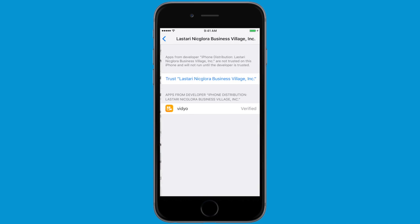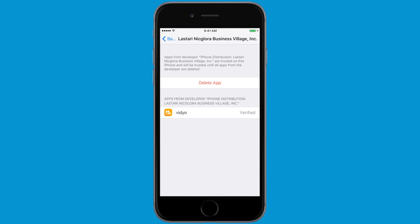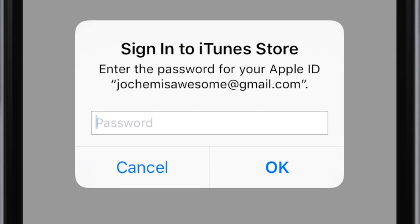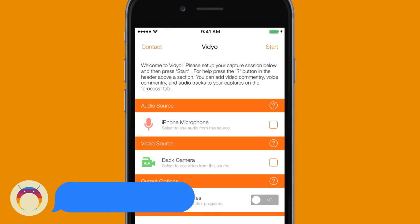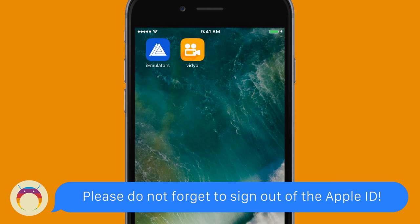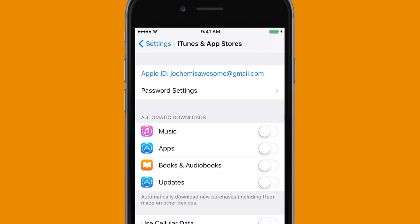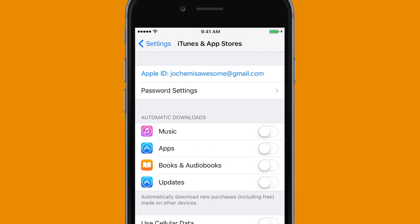Go to Profiles or Device Management, find the certificate for Video, and trust it twice. Once you've done that, you'll have access to Video. If you're using the Apple ID version, it'll ask you to sign in one more time, so make sure you insert the password that is in the description below. You'll now have access to Video, and if you used the Apple ID version it'll be permanent.